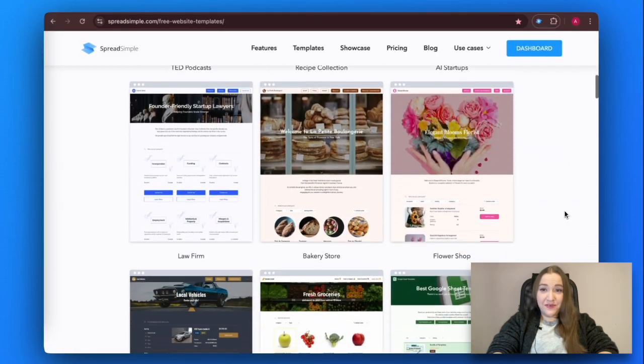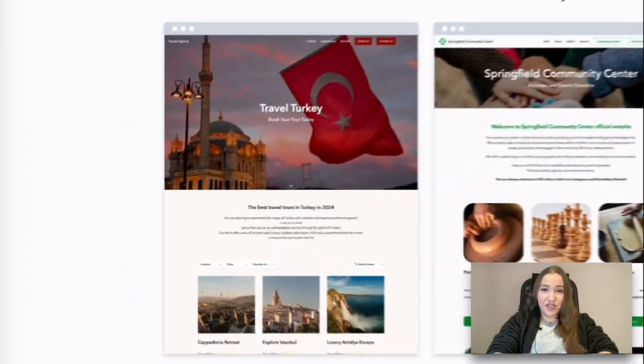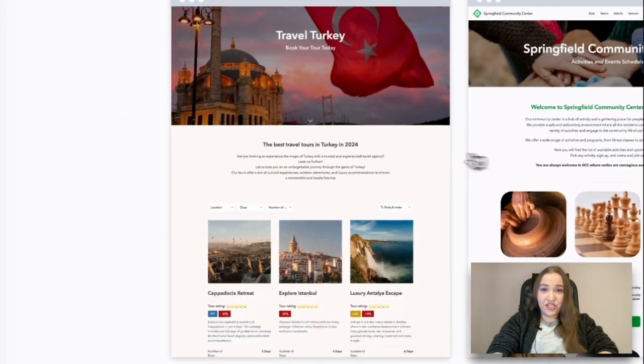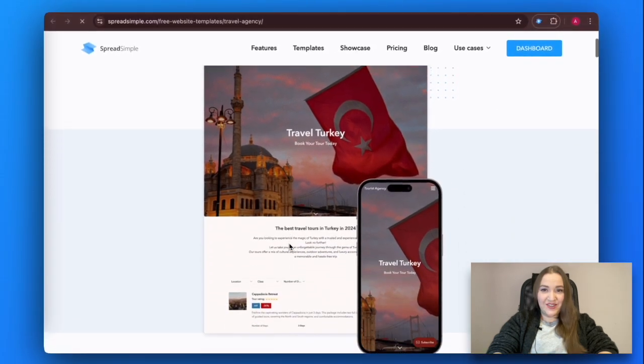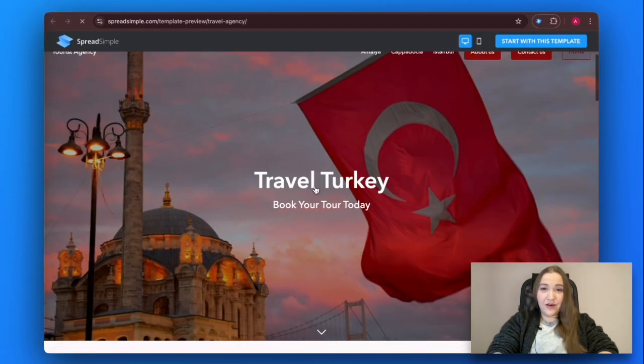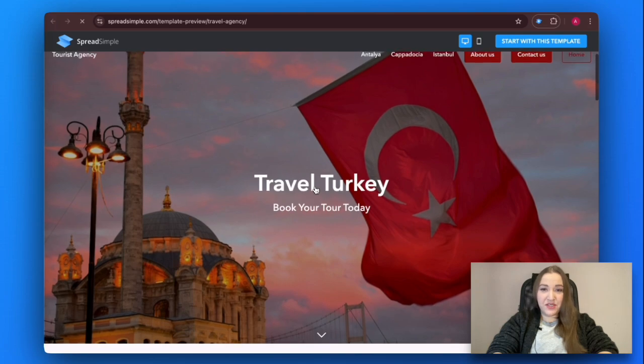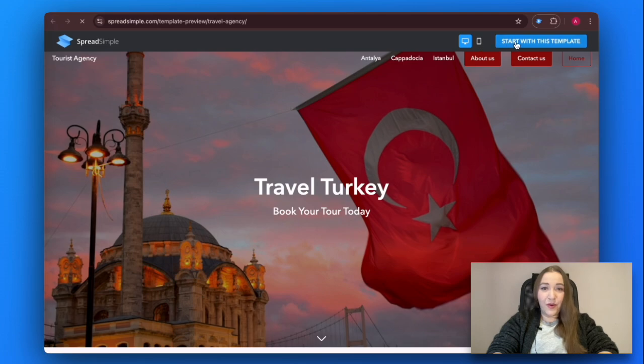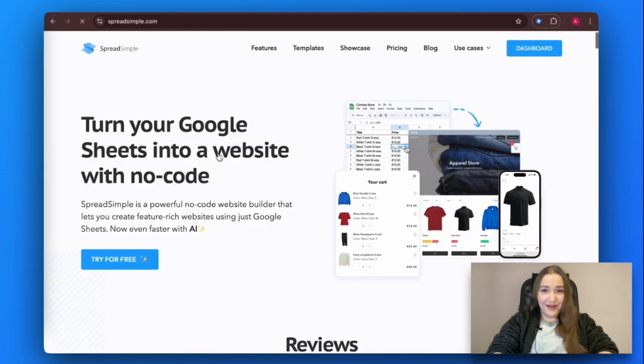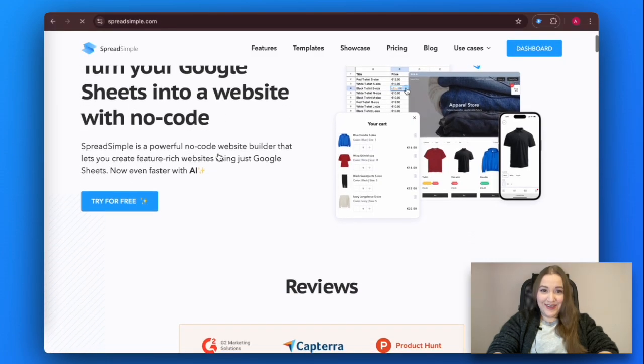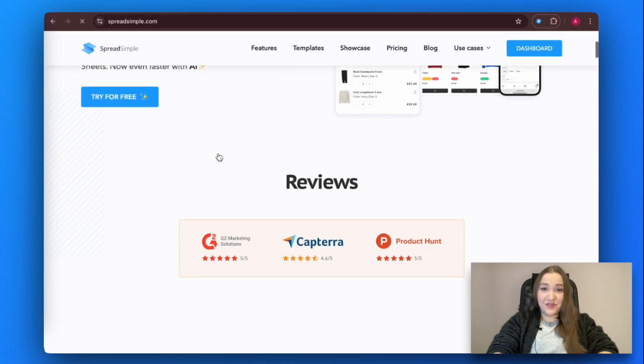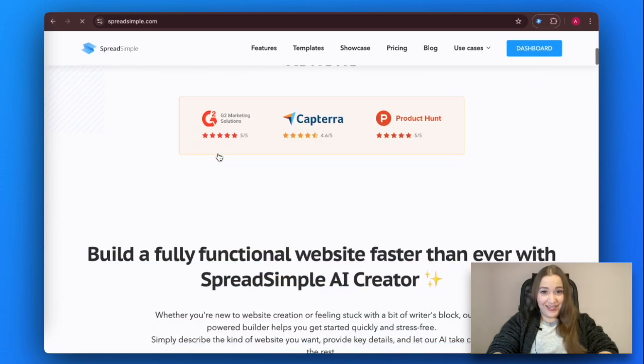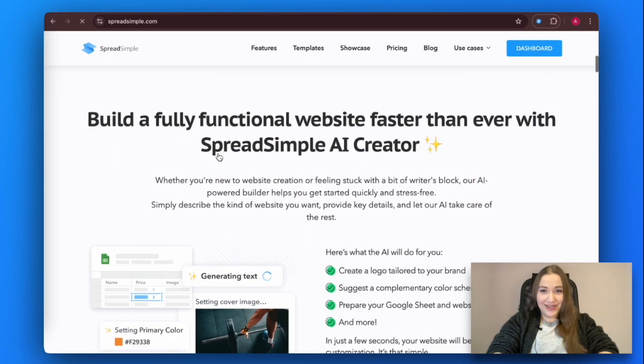So if you decided to boost your business by creating a functional travel website, this tutorial is just the right thing you need. I'm going to show you how to create a website for a travel agency in an easy way with SpreadSimple. It is a powerful no-code website builder that lets you effortlessly create feature-rich websites using just Google Sheets. Let's find out how it works.